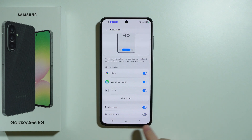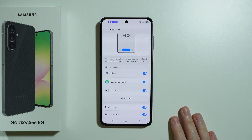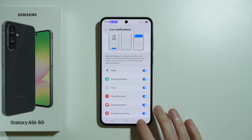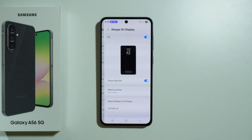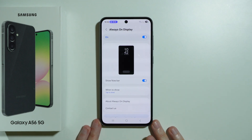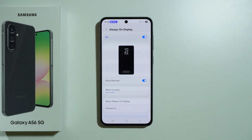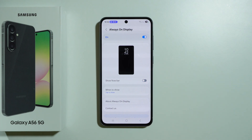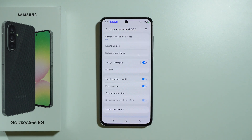We also have the media player and current mode which can be enabled and disabled, so if you don't want to see some apps from this list in the NowBar you can toggle them. You can also disable the NowBar in Always On Display — if you don't like how it looks there right now you can simply turn it off. Due to limited options, the NowBar is definitely less useful in AOD than on the lock screen. That's pretty much how the NowBar works and how we can use it.